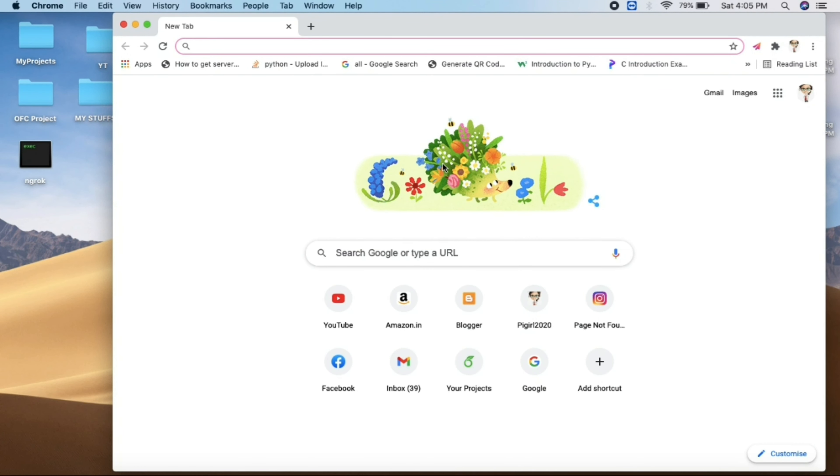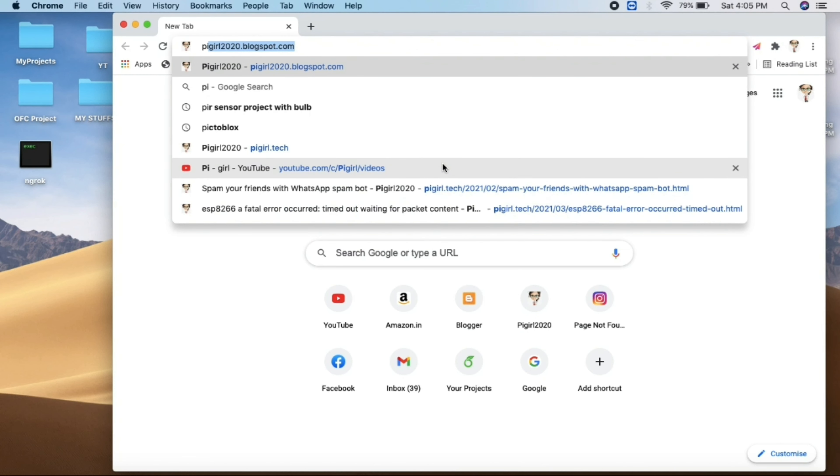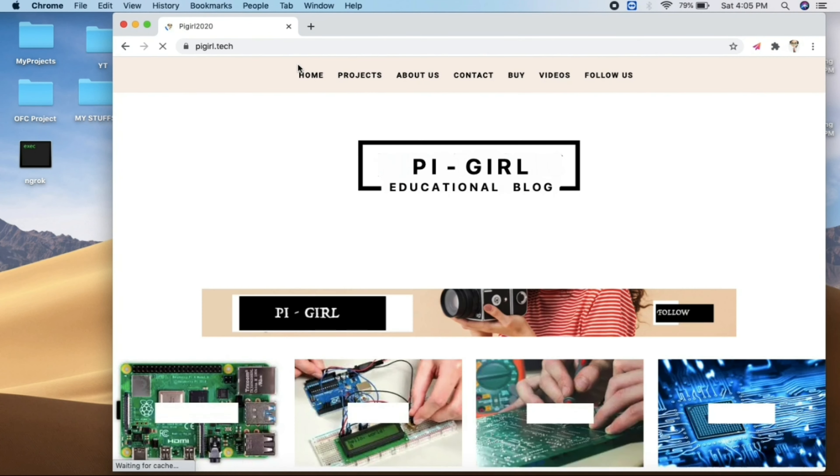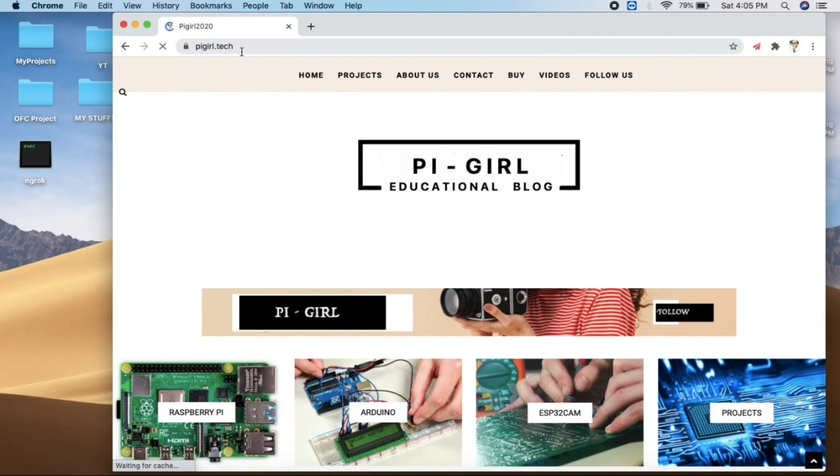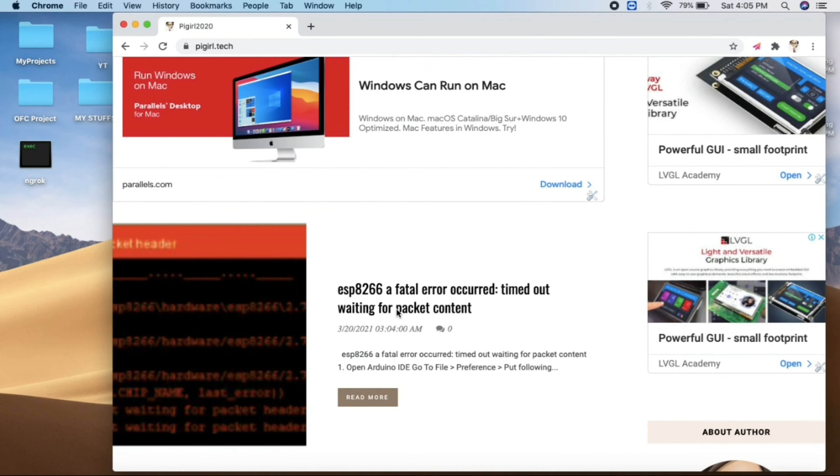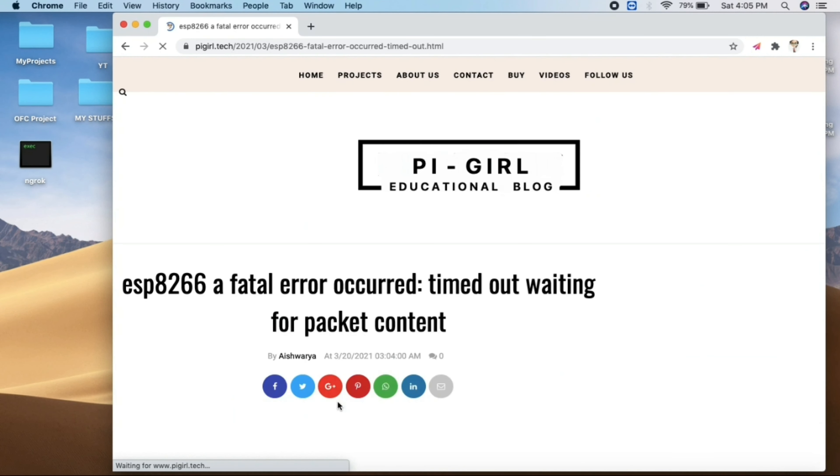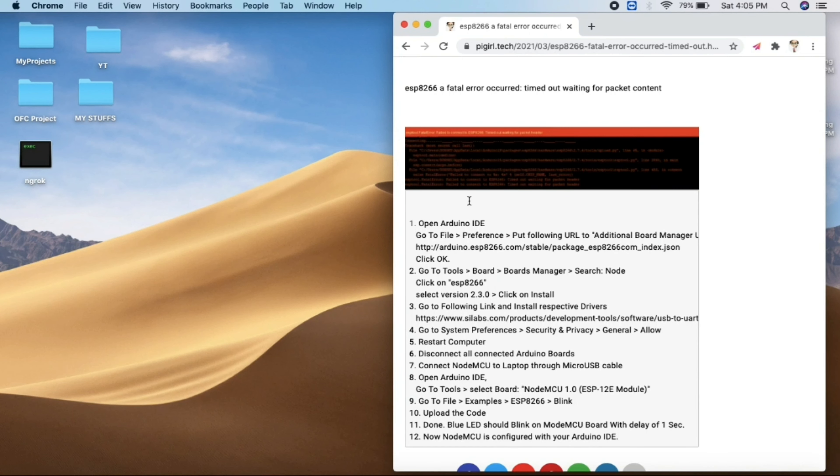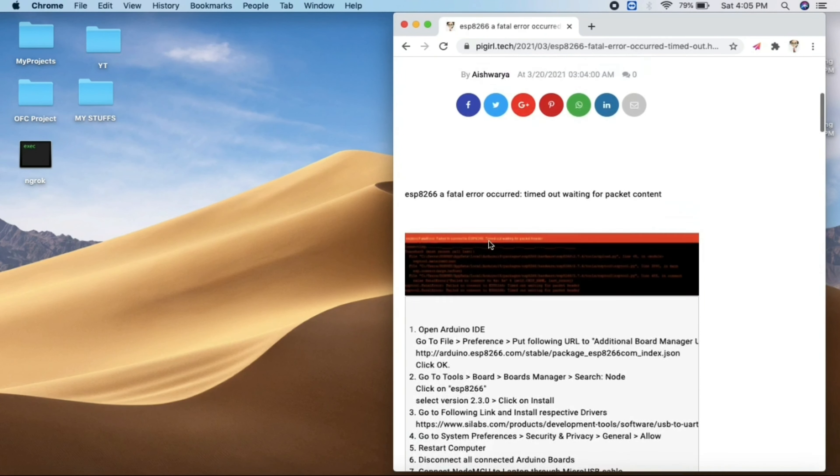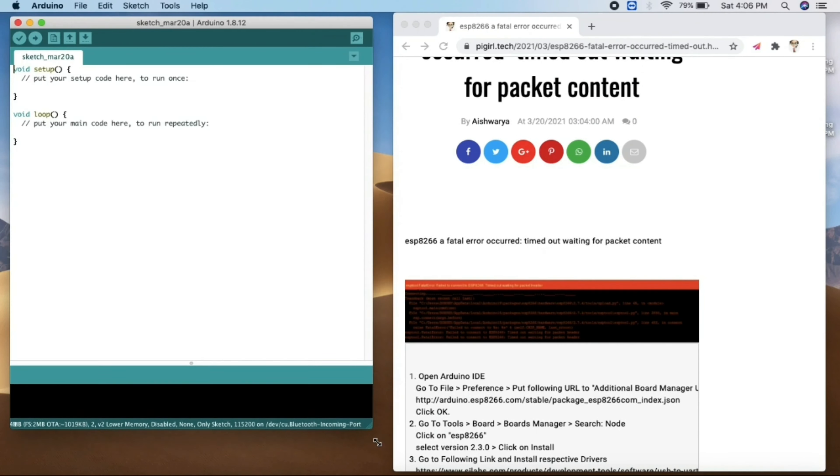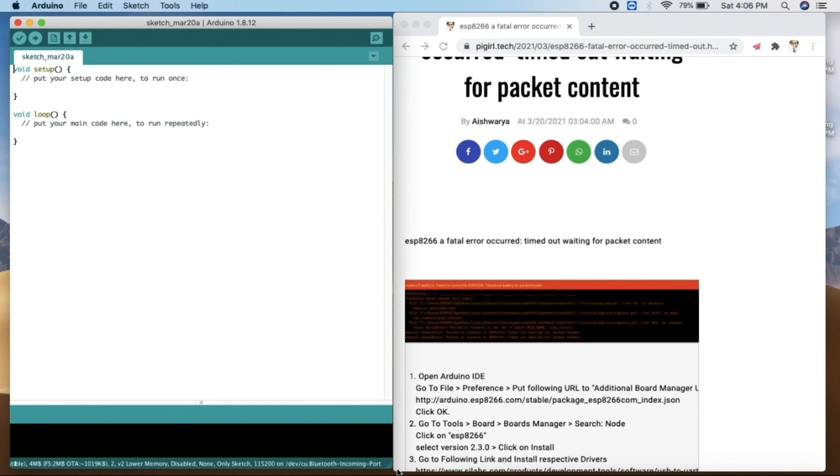So let's get straight away started with the video. Here we'll open our Chrome window and open pygill.tech blog. So here I have given all the steps where we can get out to this error. Clicking on the first blog, click on read mode. The link will be given in the description for this blog. Here are the certain steps you must follow to get out to this error.